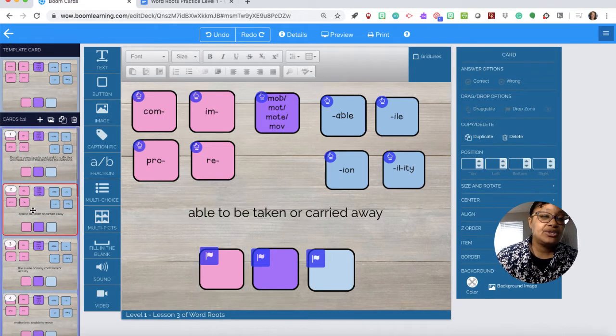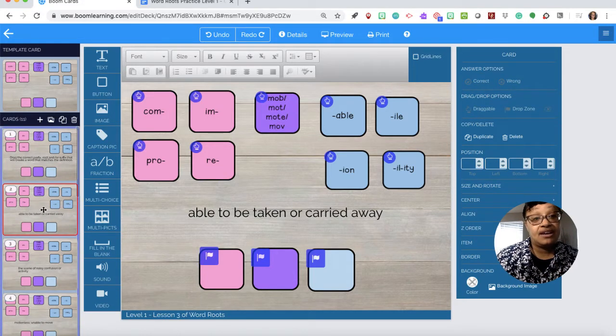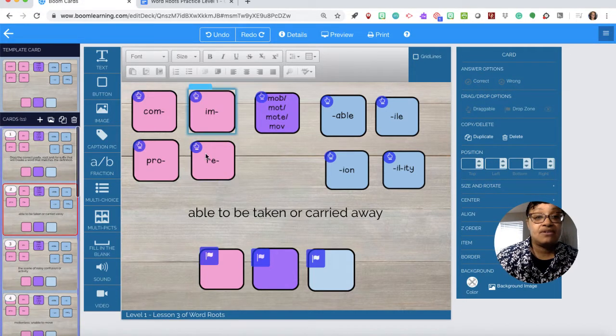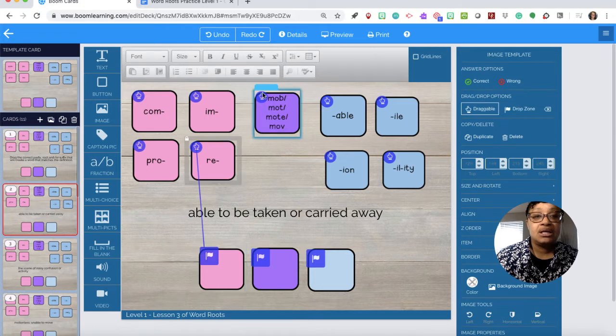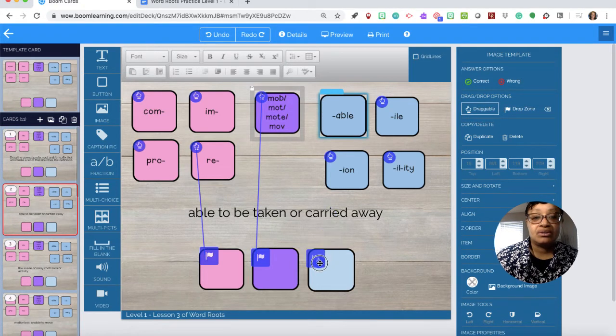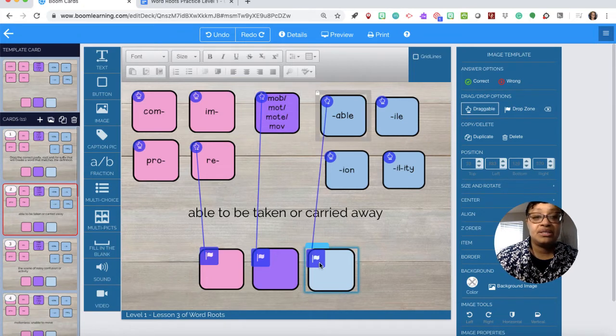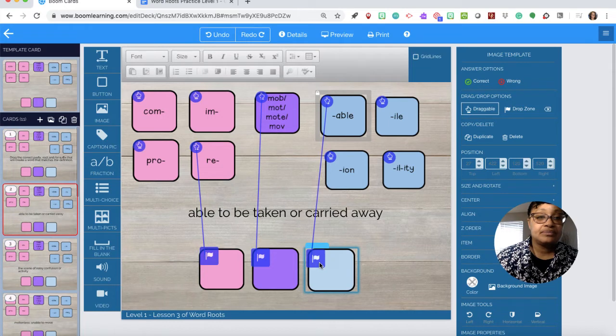Keep in mind we're going to do the answers starting with card number two. See, even I forgot it myself. So we need re, move, able. So able to be taken or carried away.